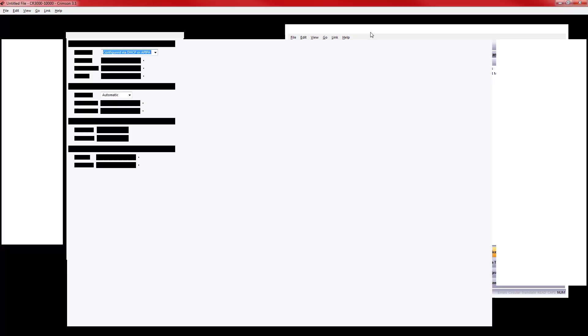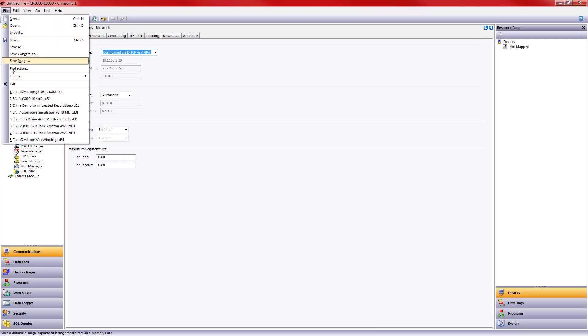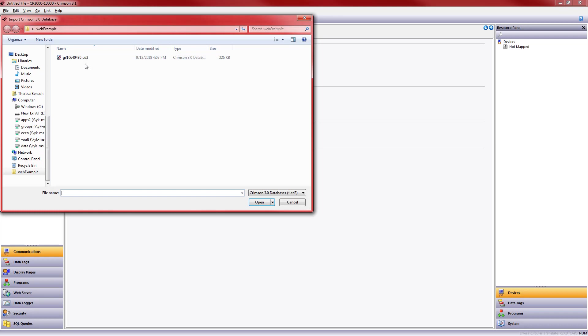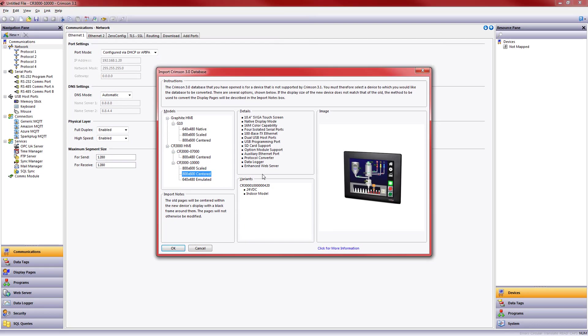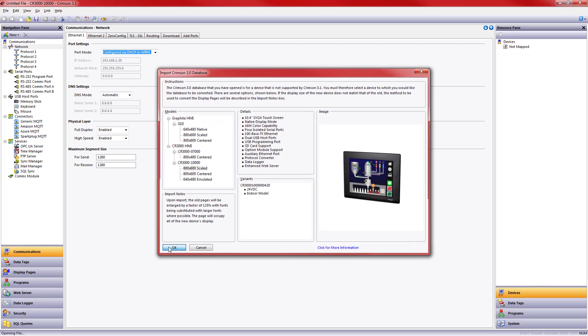Inside Crimson 3.1, what I'm going to do is choose File and Import. And I'll choose my G310 CD3 file. It's a 640x480 display. And it brings up some options for me in converting the file over. I can convert it to a 10-inch graphite HMI. I can also put it in a 7-inch HMI if I want to. And I have a few choices on scaling it for my 10-inch HMI. In this case, I'm going to choose the scaling that will do 125% on all of the items in the display.